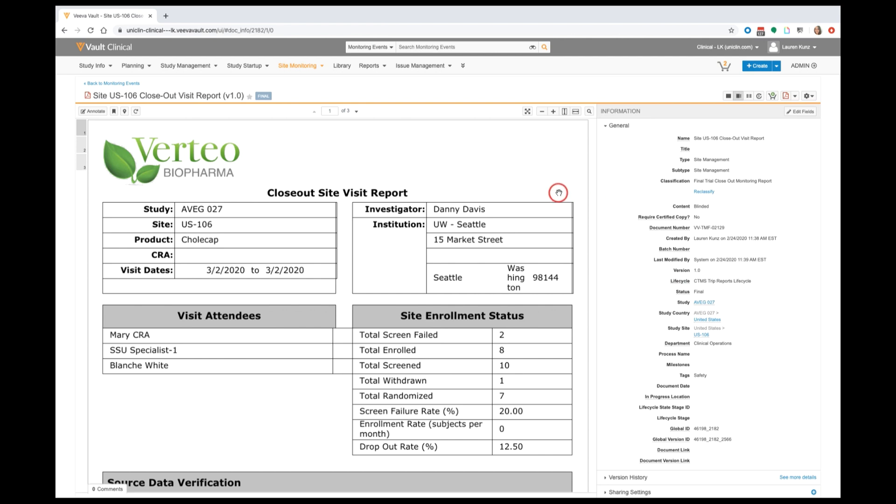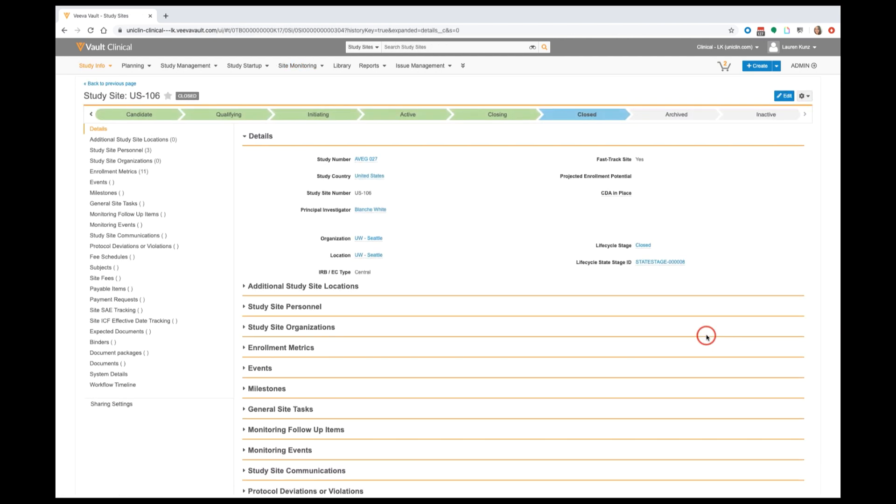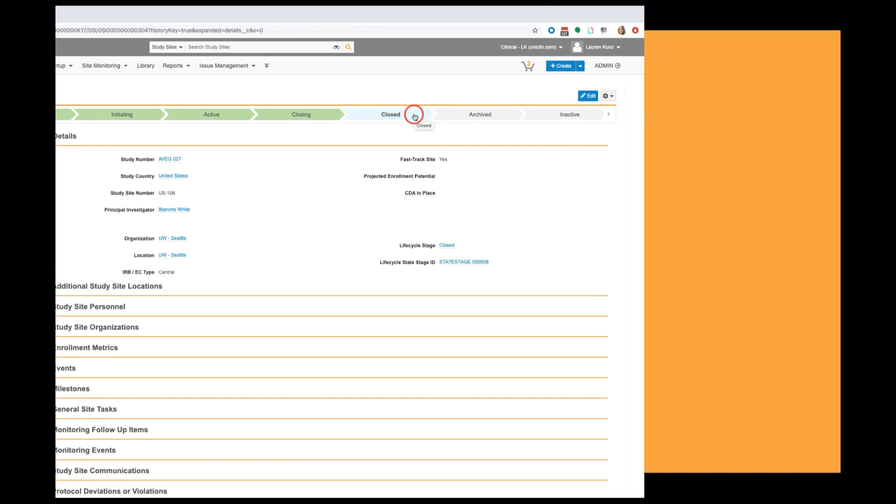Additionally, Vault CTMS will trigger the site to move to the closed phase in its lifecycle, all with minimal effort by our monitoring team.